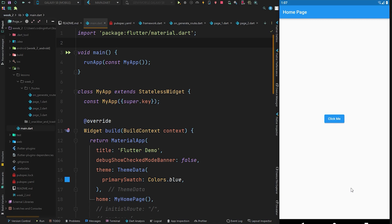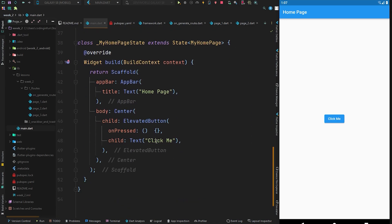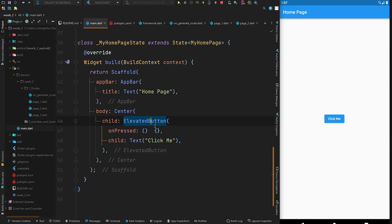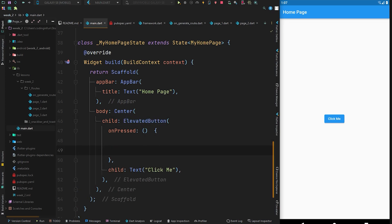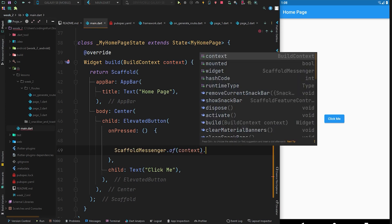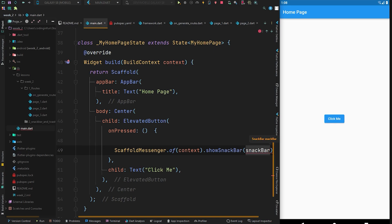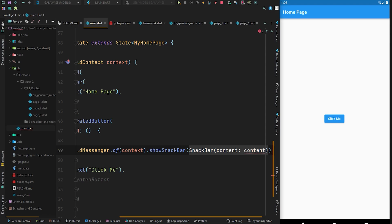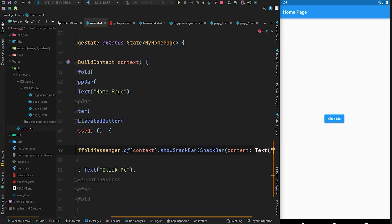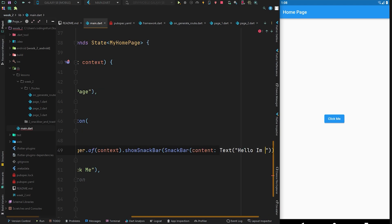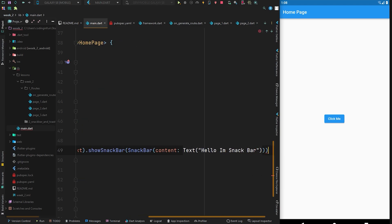We'll start with the snackbar. To show a snackbar in our Flutter application, we have a simple application with an elevated button with the label 'Click Me'. In the onPressed callback, we are going to show a snackbar when the elevated button is pressed. To do that, we use ScaffoldMessenger, call the 'of' method which accepts the context, then call 'showSnackBar', which accepts a SnackBar widget. The SnackBar has a required content property that accepts a widget — we pass a Text widget saying 'Hello, I am SnackBar'.